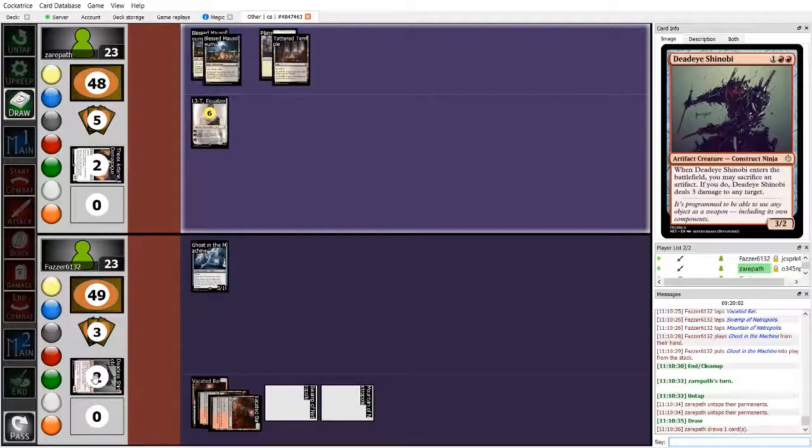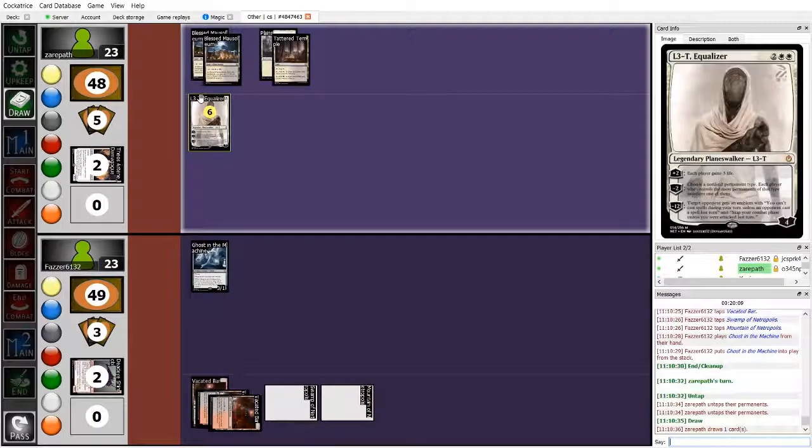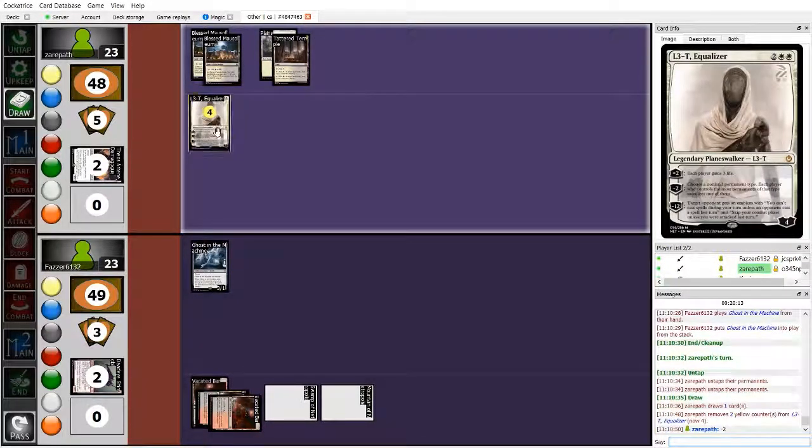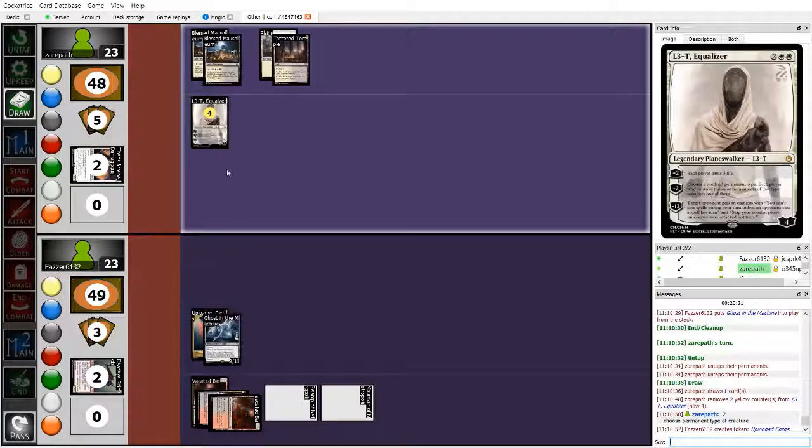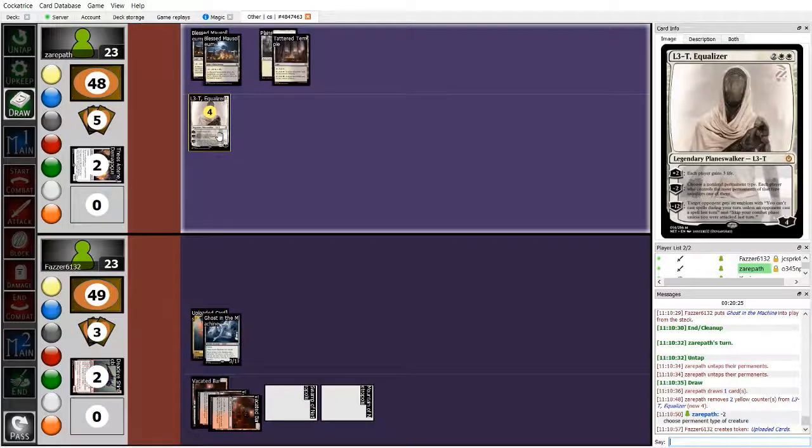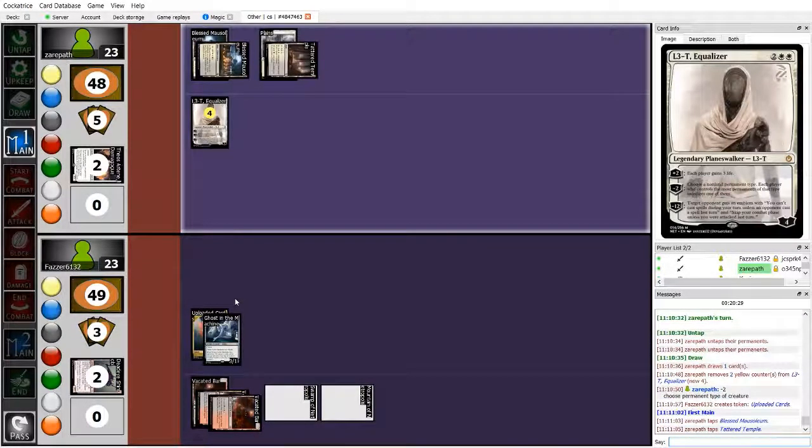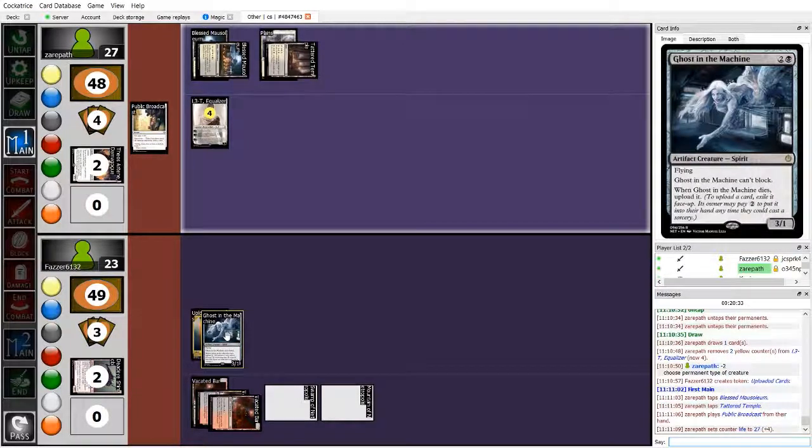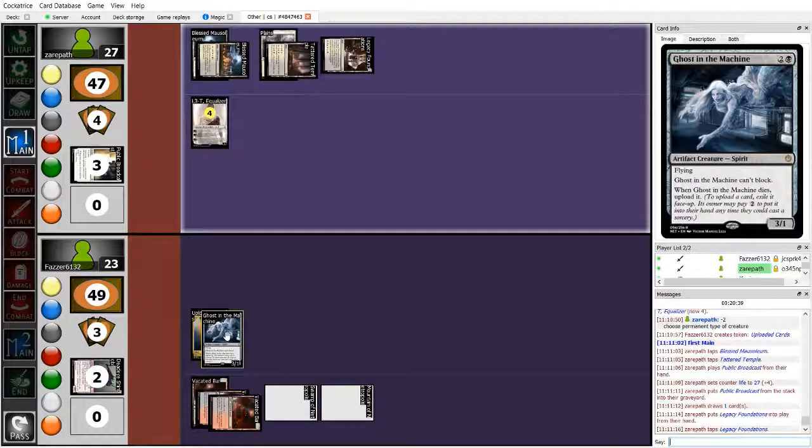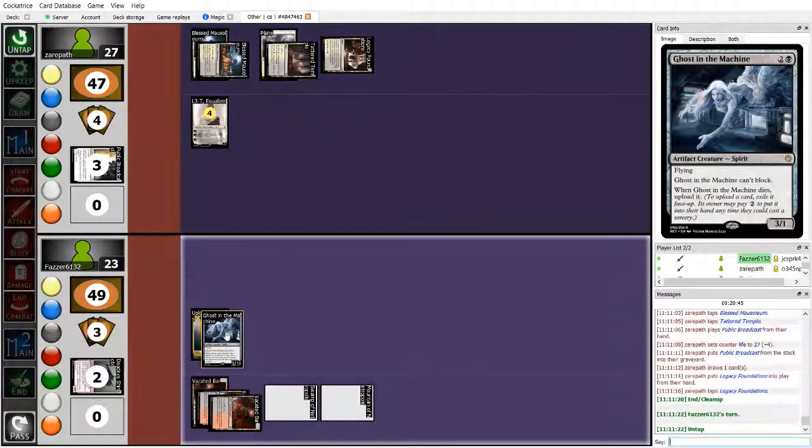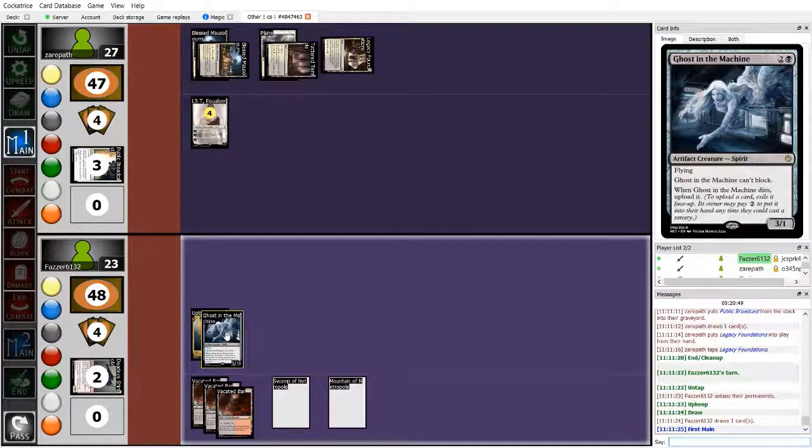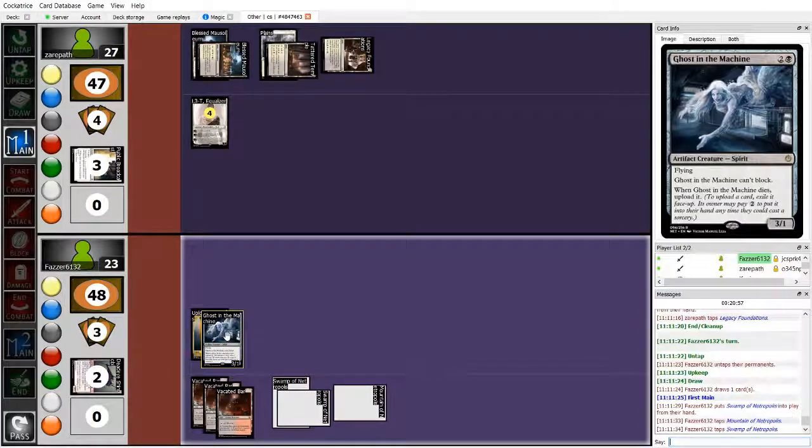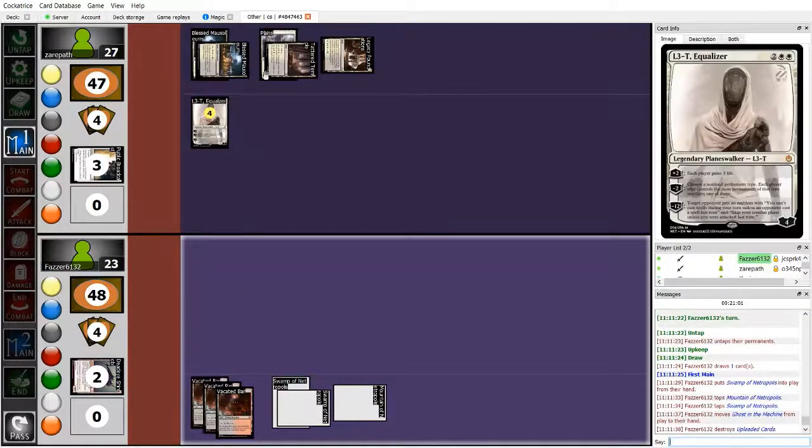This is also why Fosser was content to use Dead Eye Shinobi as just a removal spell there, to kill Teos R10. In the meantime, Xeropath has played L3G Equalizer, which is essentially a Planeswalker which gains life. Xeropath is using the minus 2 there, which you choose an online permanent type, each player controls the most number of that permanent type, sacrifices it, so Fosser sacrifices Ghost in the Machine. However, Ghost in the Machine has a special thing that when it dies, instead of going to the graveyard, you upload it.